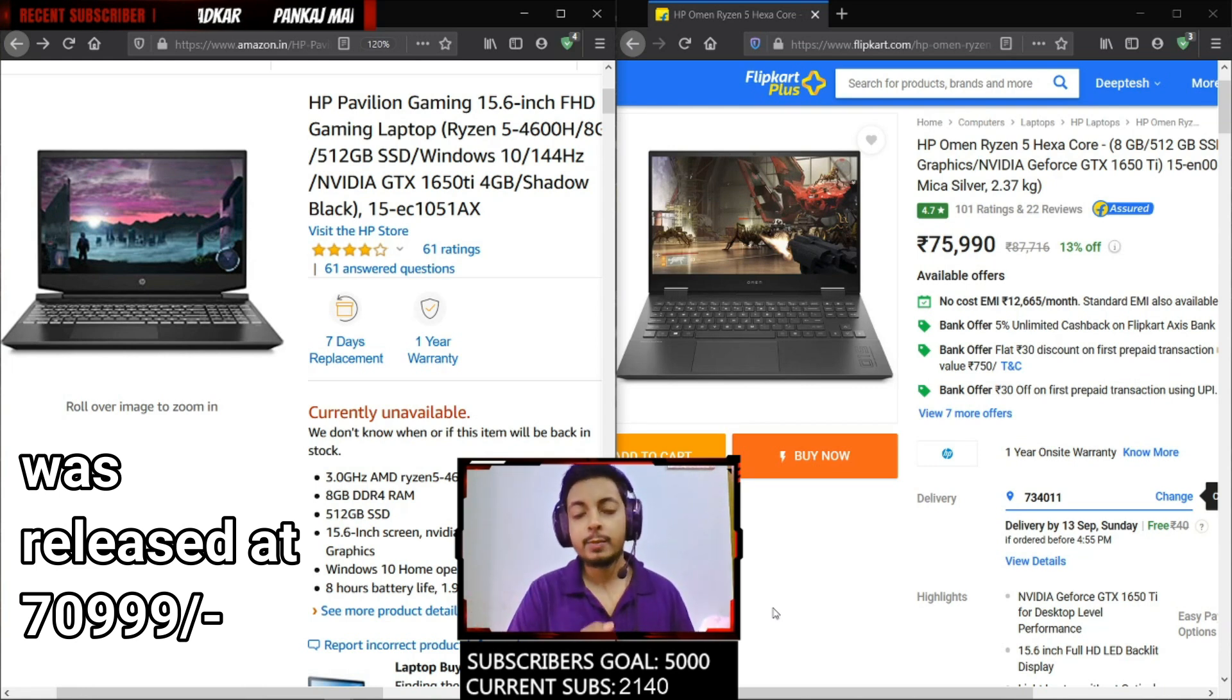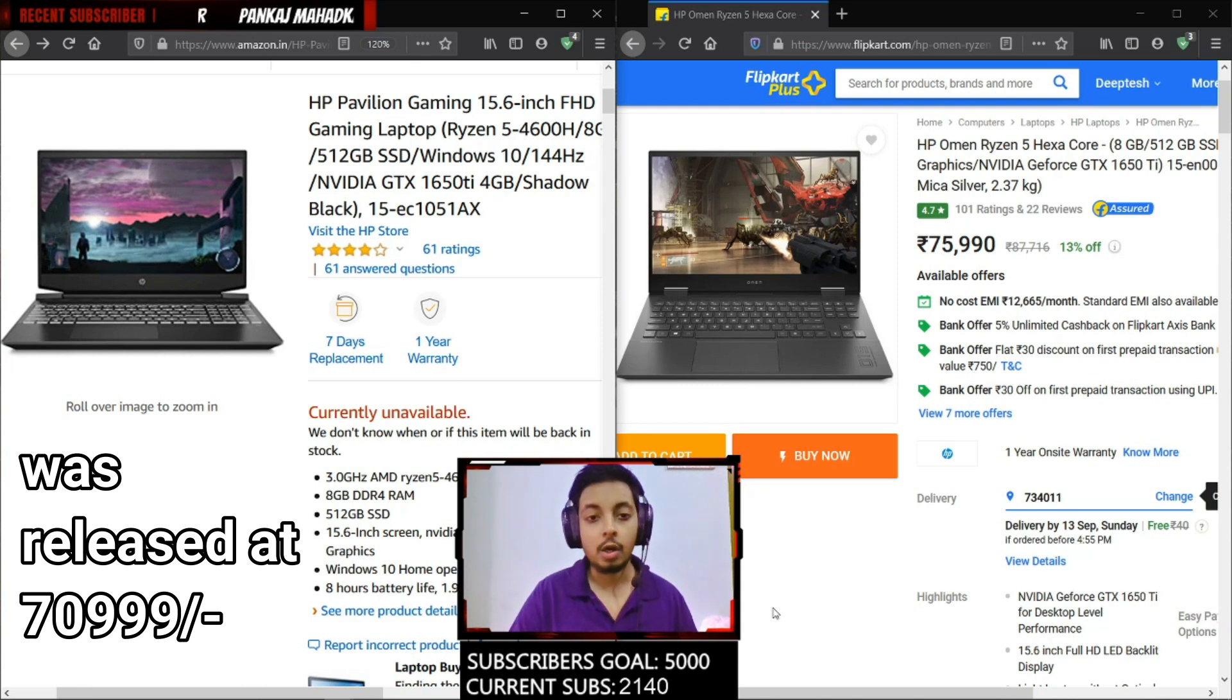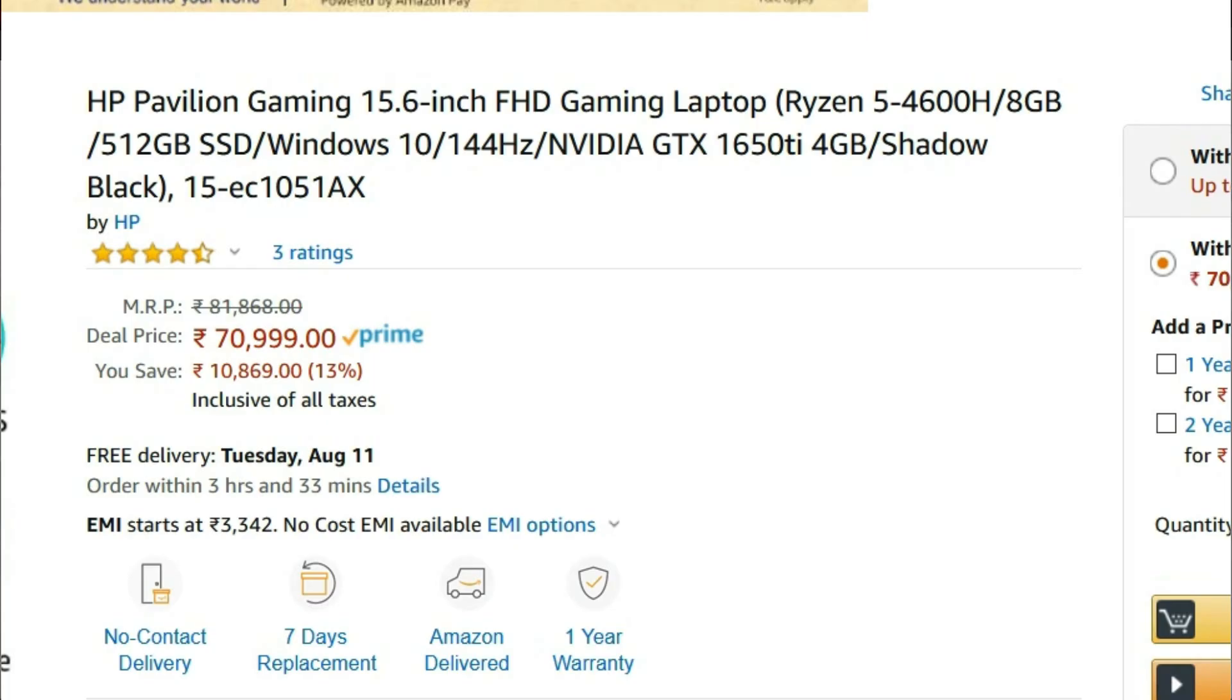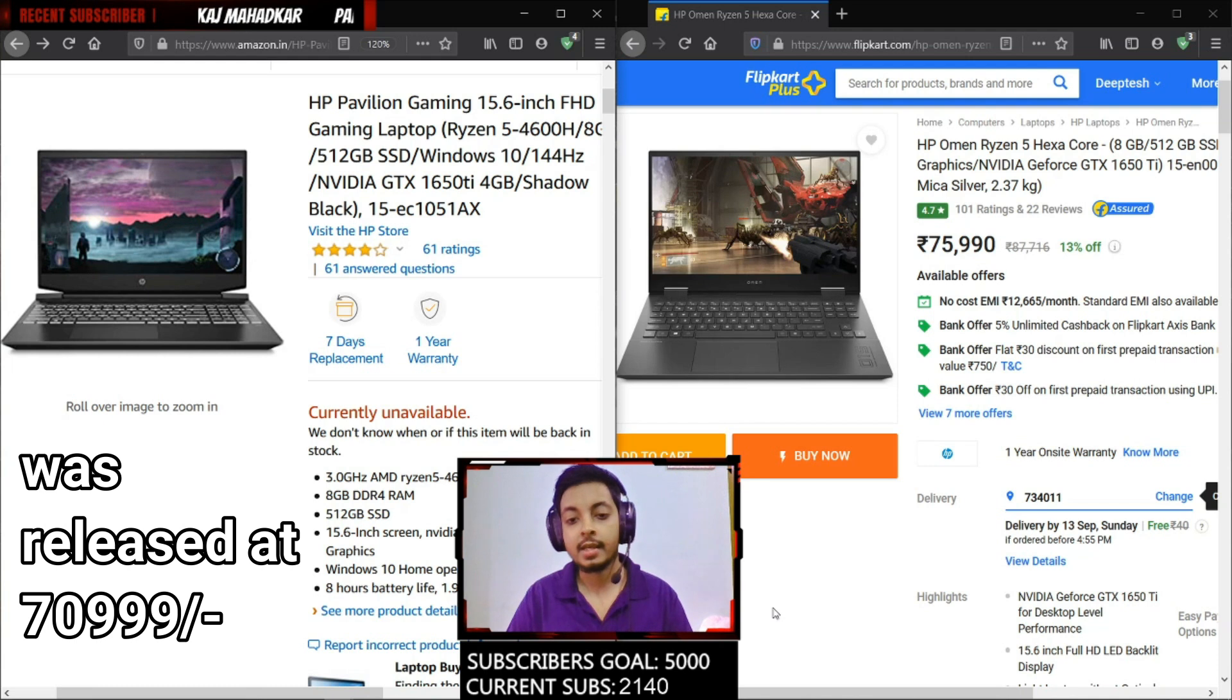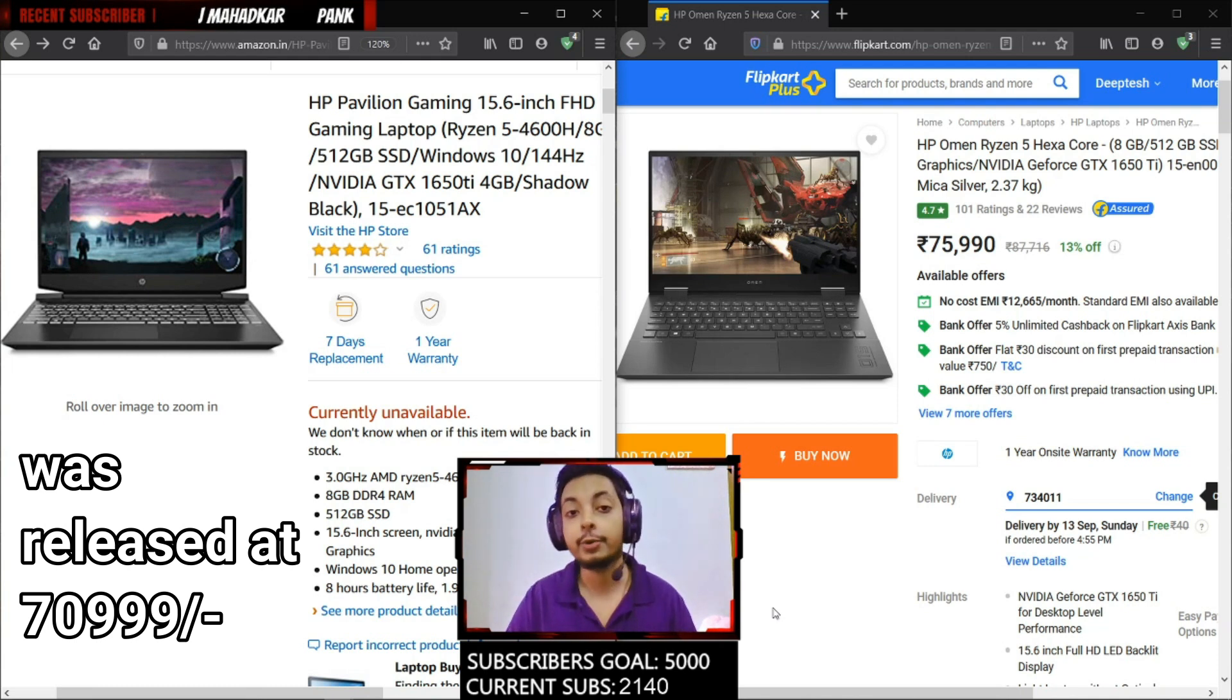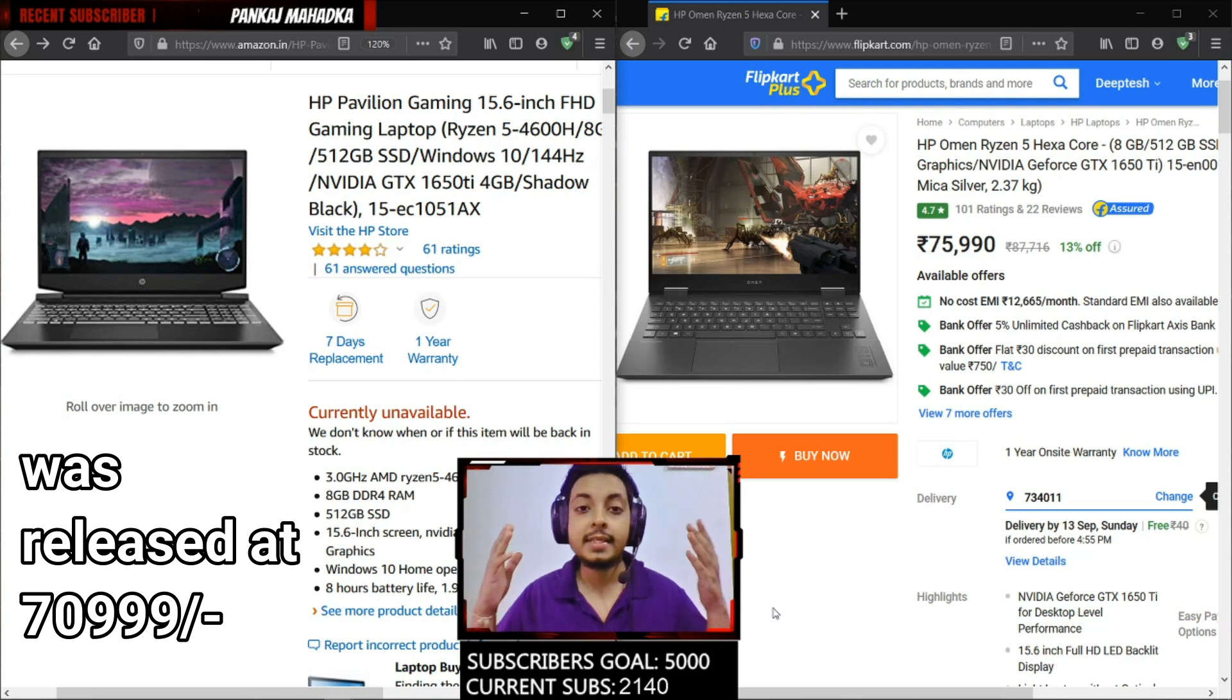First of all, let's talk about what is similar between the two. The HP Pavilion currently is unavailable but it was actually launched at a price of 70,999 rupees during the Amazon Prime Day sales, and the HP Omen 15 is always 76,000 rupees. As you can see it's still available on Flipkart, you can purchase it right now.